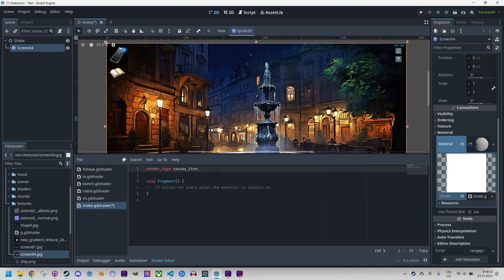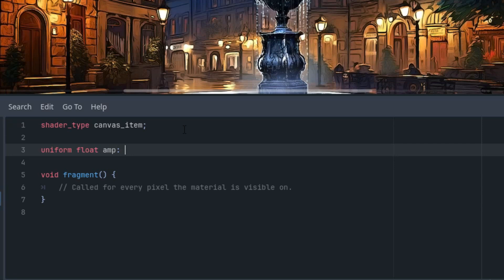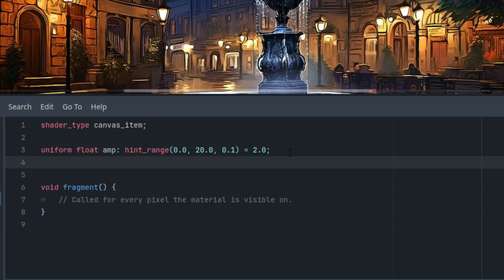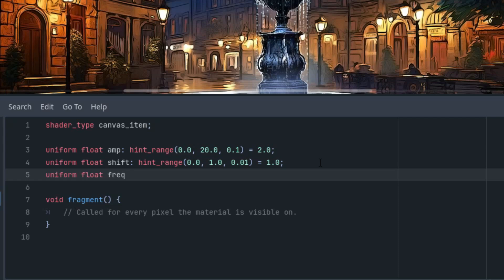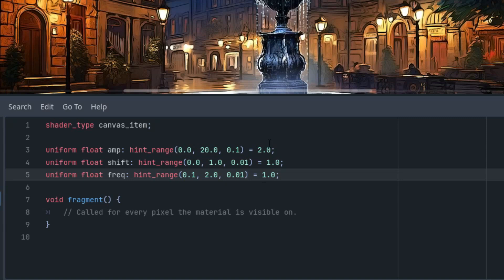Let's switch back to code and do it. Uniform float amp for amplitude with a hint range and an initial value of 2, from 0 to 20. Then for the horizontal shift: uniform float shift, again in range, initial value 1, from 0 to 0.1. And finally the frequency: uniform float freq, in range, initial value 1, from 0.1 to 2, step 0.01. Now we can go ahead and write the fragment function.